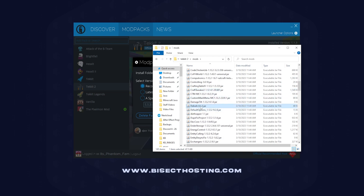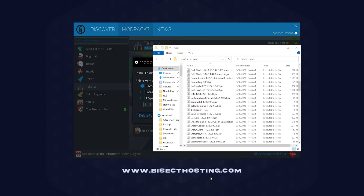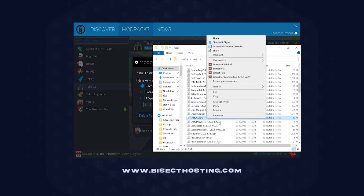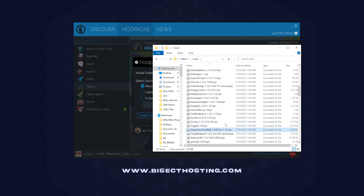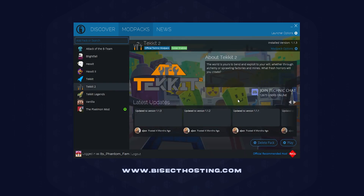We are just going to choose one of these mods, right click and select Delete. Any other mods you would like to delete, you can do so now. Once you have all of the mods that you would like deleted, you can go ahead and close this window.